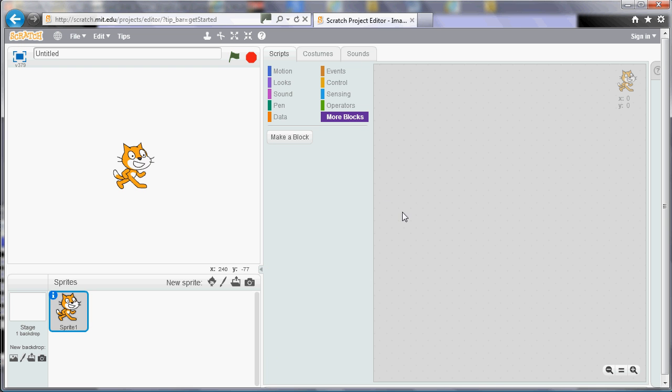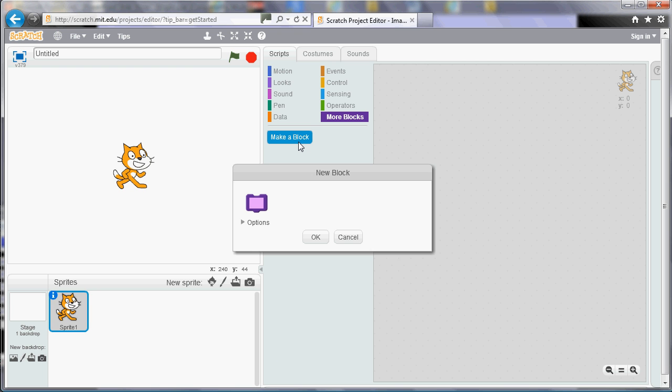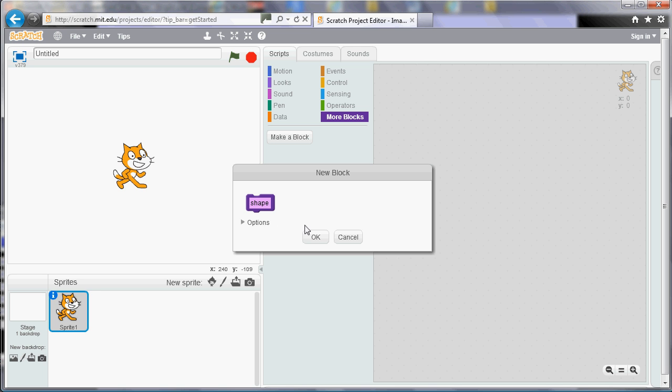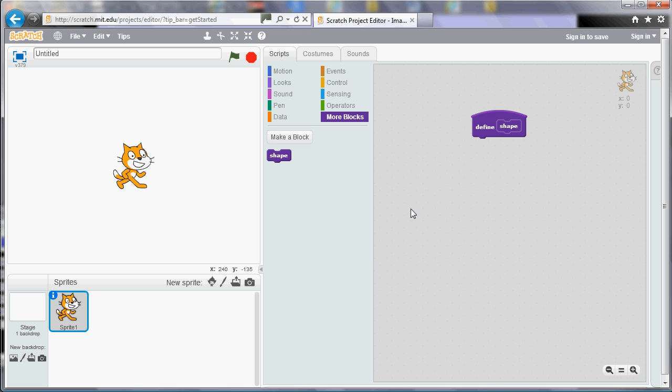So imagine we wanted to draw some sort of pattern. So in the polygons video we looked at how to draw a square or a shape. So I'm going to create a block called Shape. So we give it a name and we'll come back and look at the options later. But remember that that's there. So if I create a block called Shape and I click OK, what I get is over here I get the purple kind of header tile.